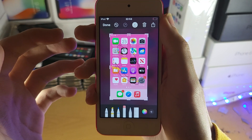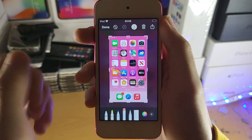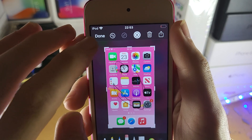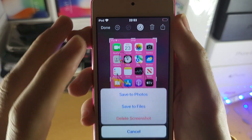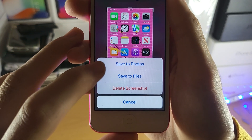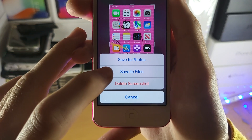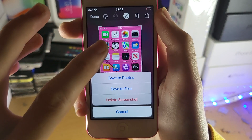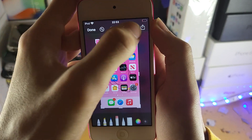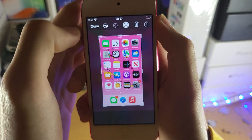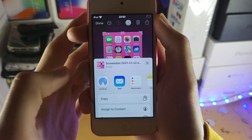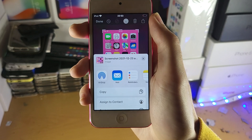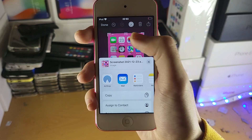If you just want to save the screenshot when it's edited, you just tap on done here and you have options: save to photos, save to the files app, or delete screenshot. You can also tap on share and share this to your messages, notes, or your social media.